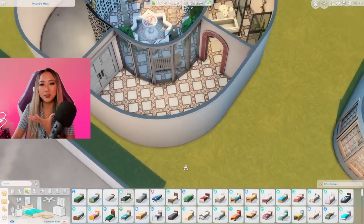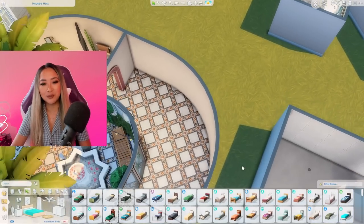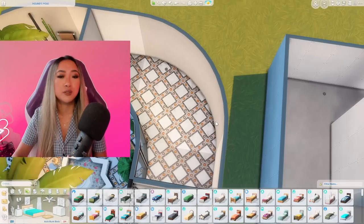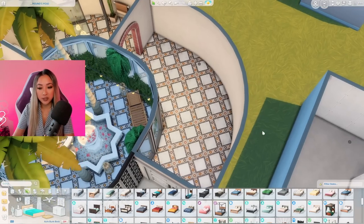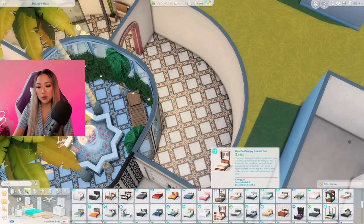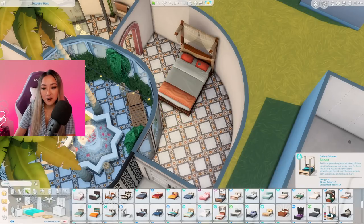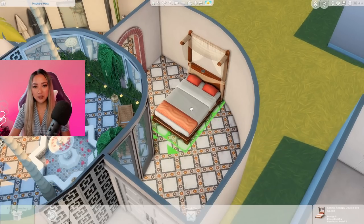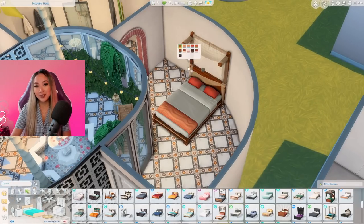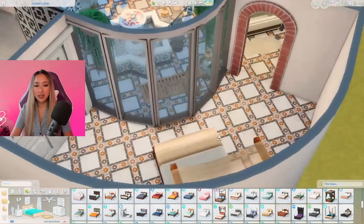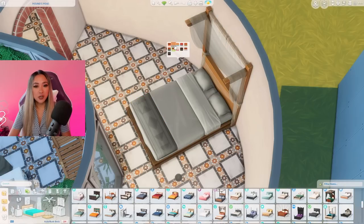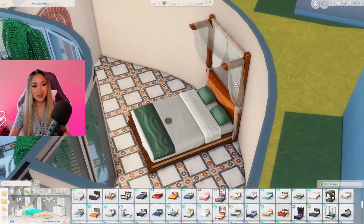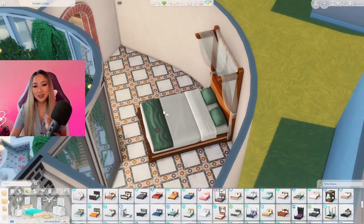Let's move on to the bedroom. It appears big but really isn't that big when you think about it because the bed takes up most of the space and we have these curved walls to deal with. We didn't get a new bed with the Courtyard Oasis kit, so the next best option is this canopy one from Island Living — it gives more vacation vibes. I have to put it against this wall so when you wake up in the morning you can stare at this beautiful courtyard. This green swatch honestly looks so stunning and kind of blends in with the greenery outside.